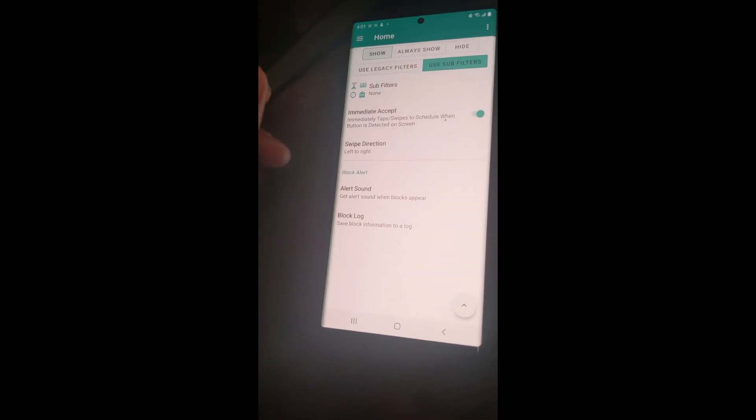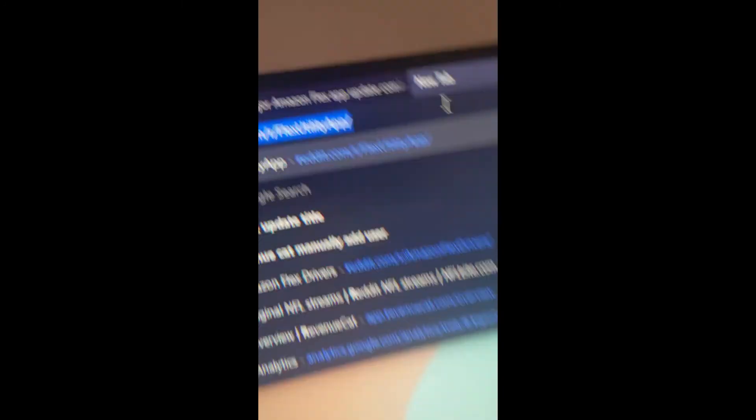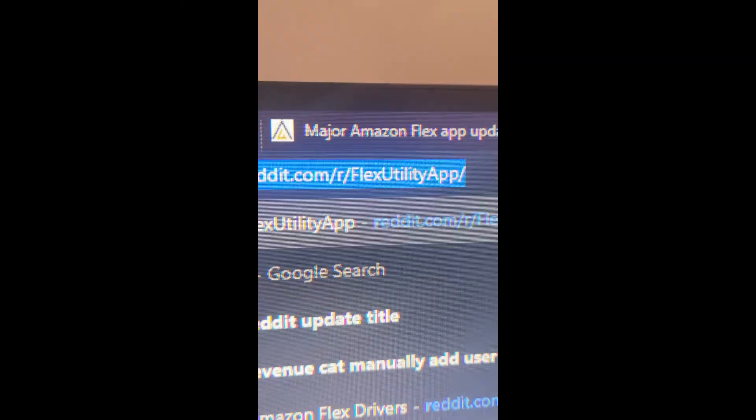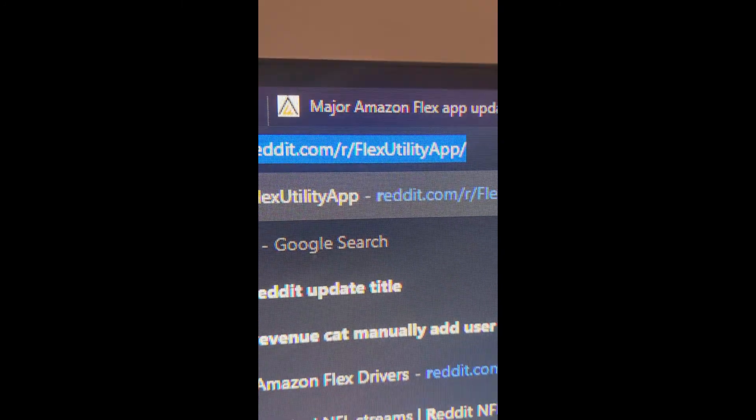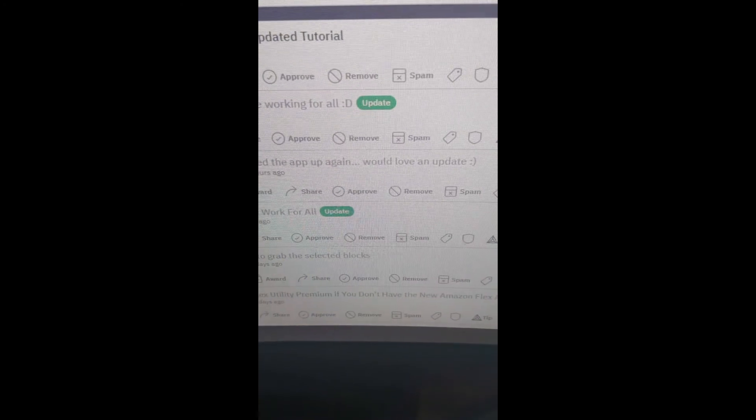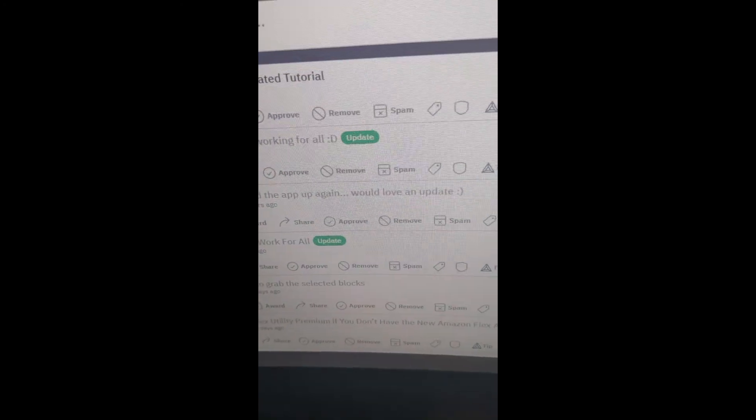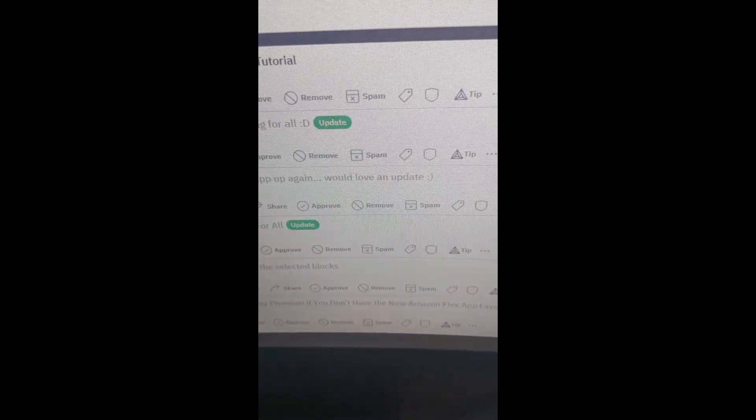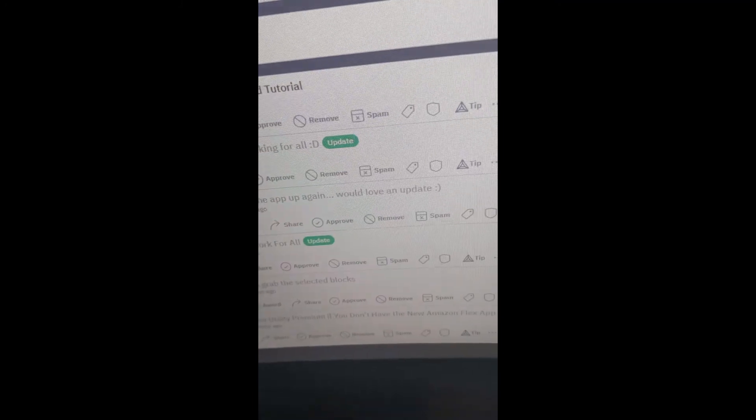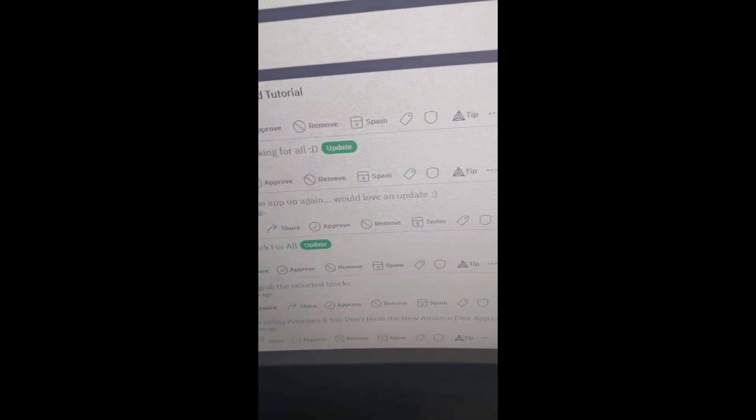If you have any issues, check us out on Reddit at r slash Flex Utility app. You can leave a post there, or you can contact James at Flex Utility dot app.